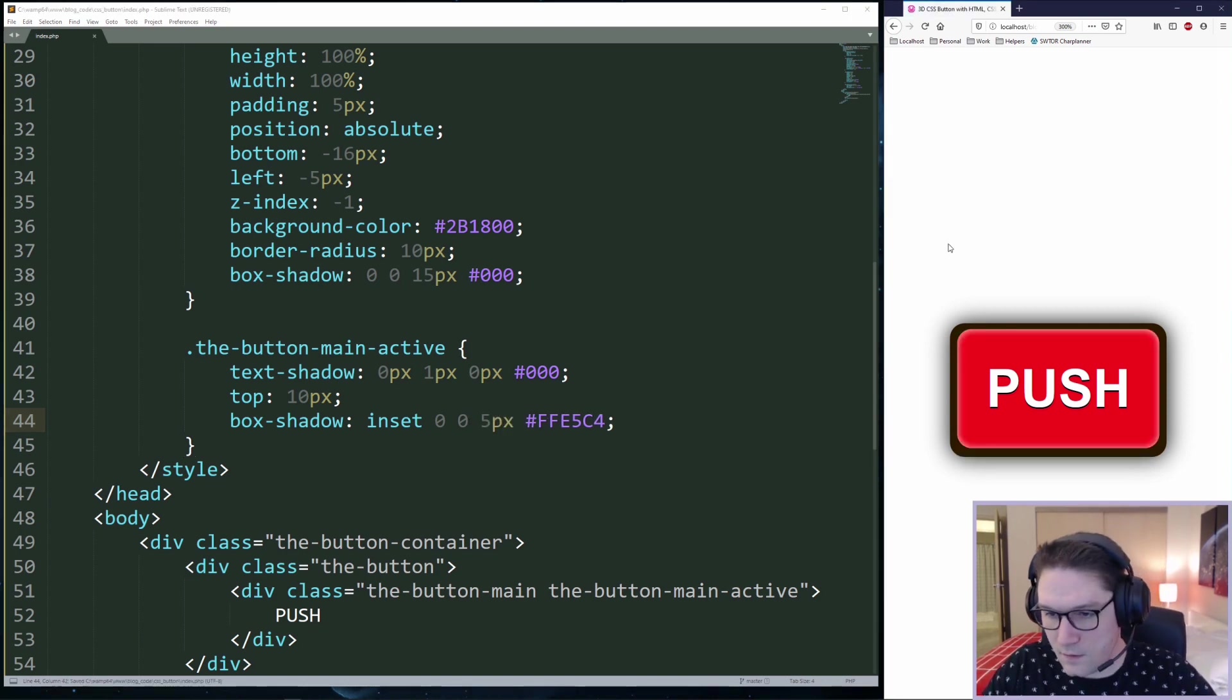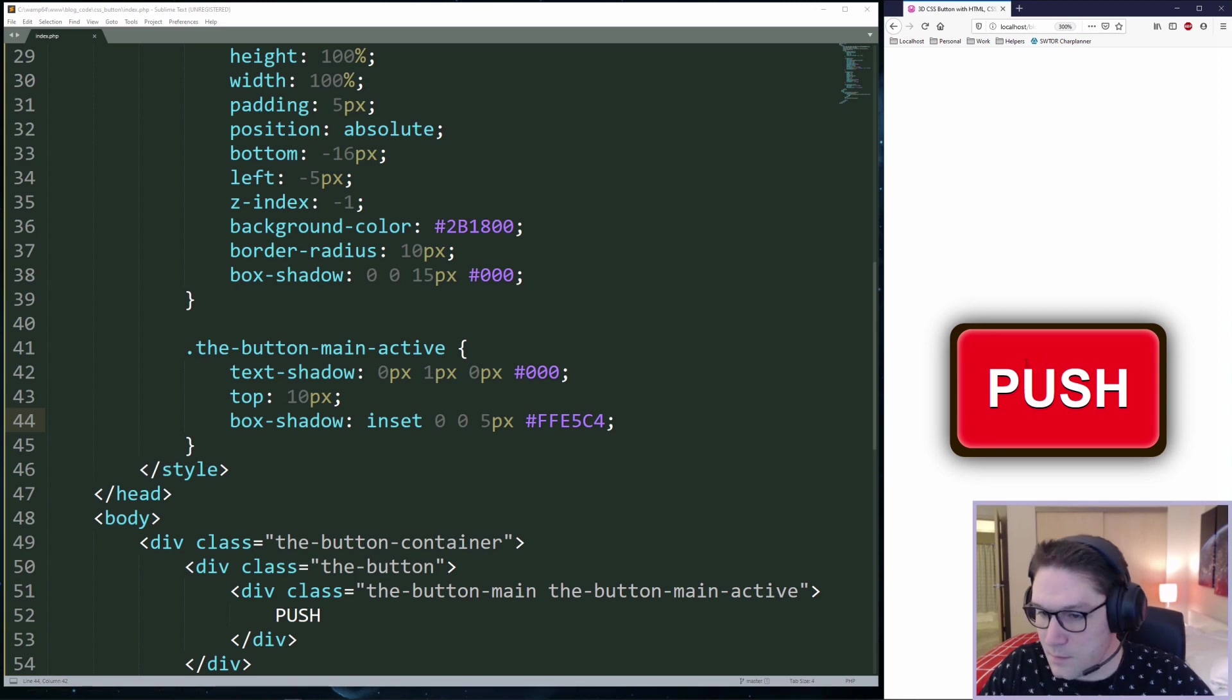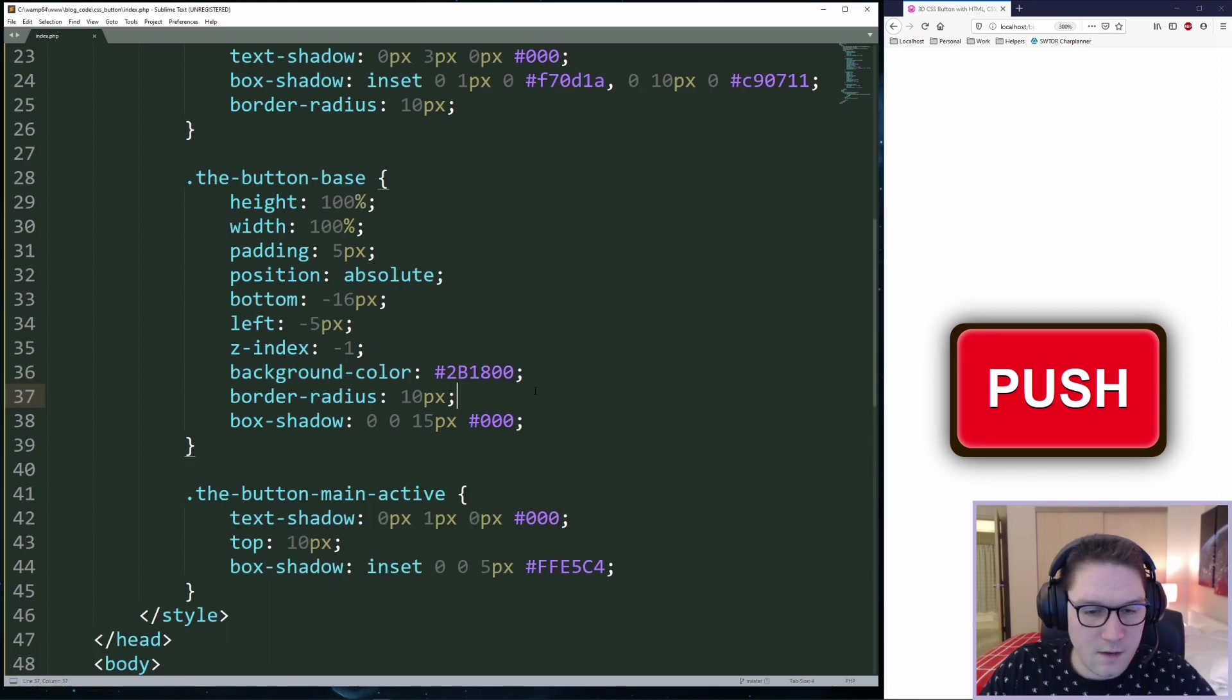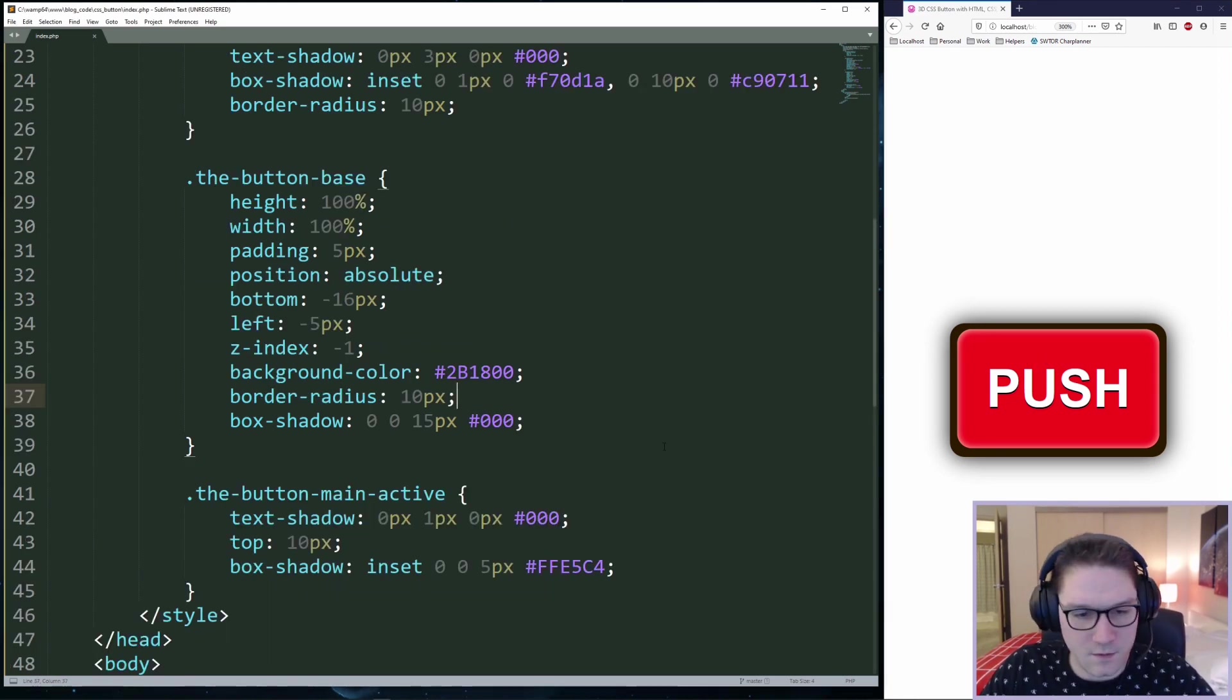Save that, refresh it. Now it looks like the button is being pushed.